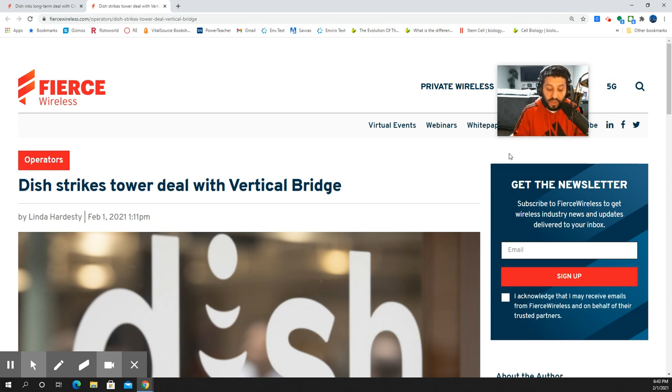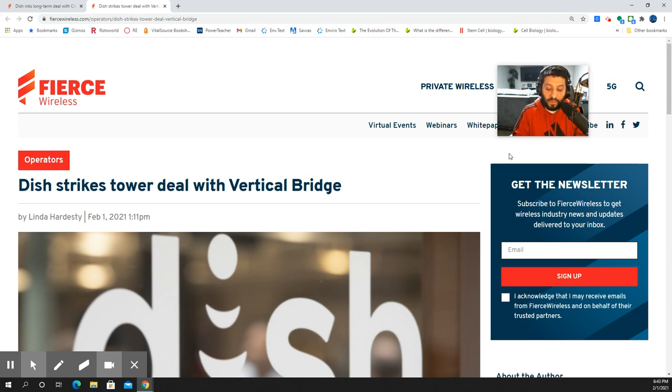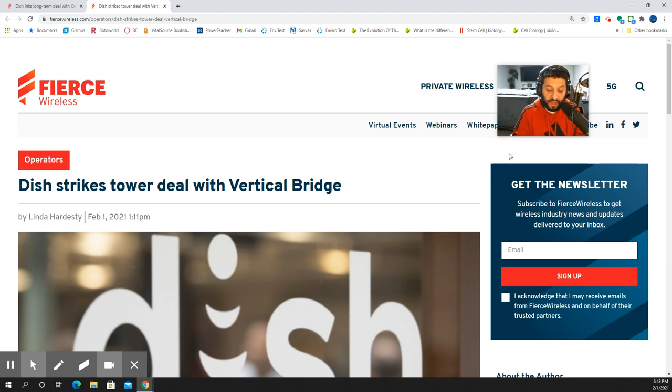No schedule of release. DISH does have a requirement that they have to accomplish by June of 2023, in which they have to provide coverage for up to 70% of the U.S. population, including access to 15,000 sites.